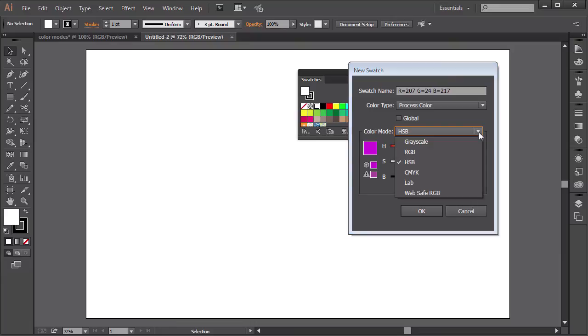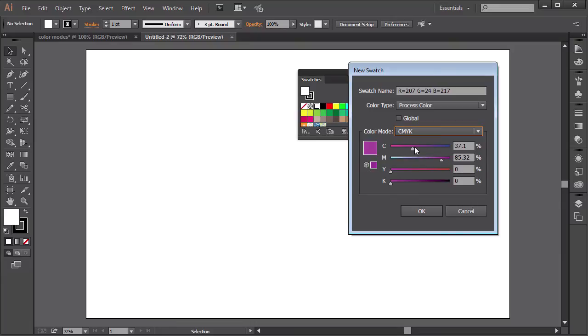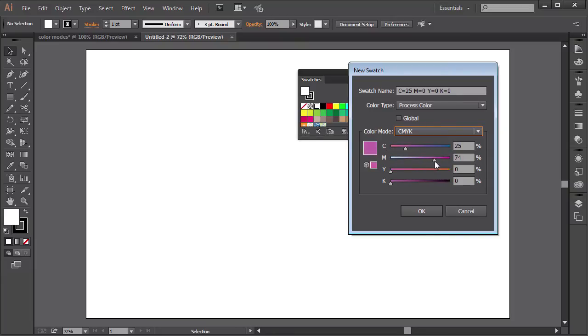Next we have the CMYK color mode. And here we can mix the percentages of the 4 primary colors to create other colors with it.